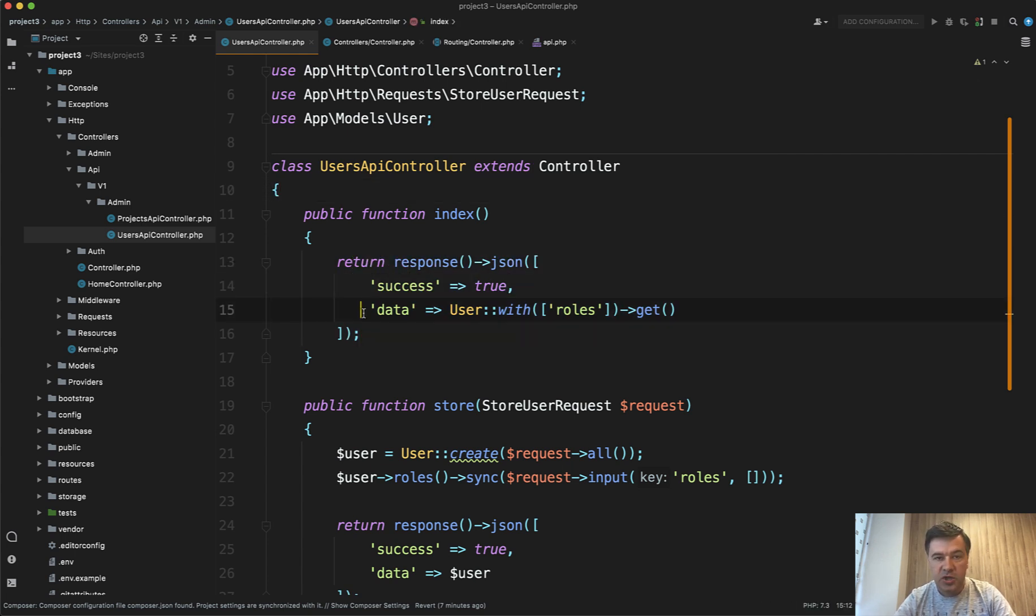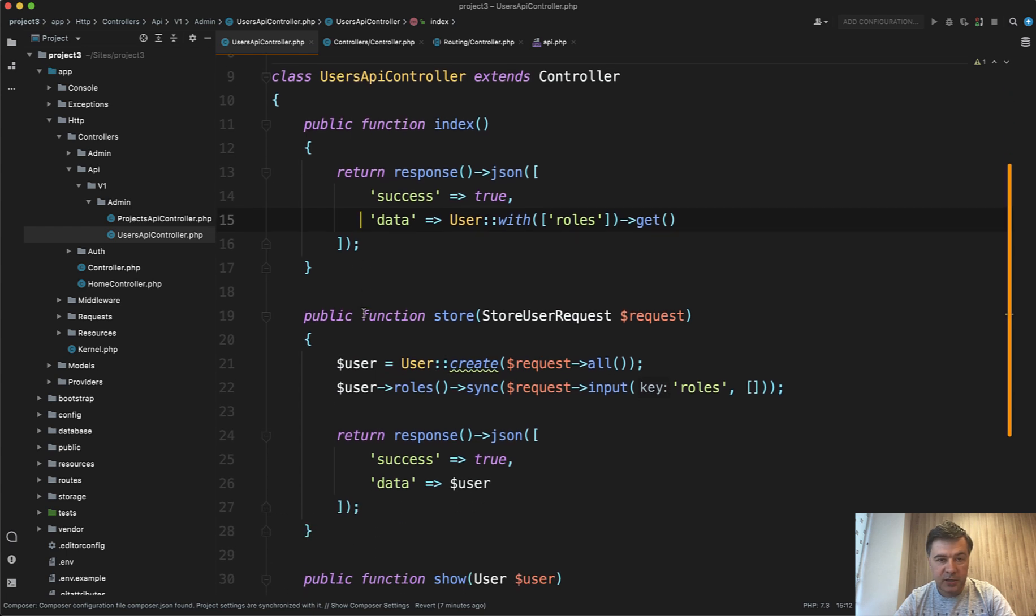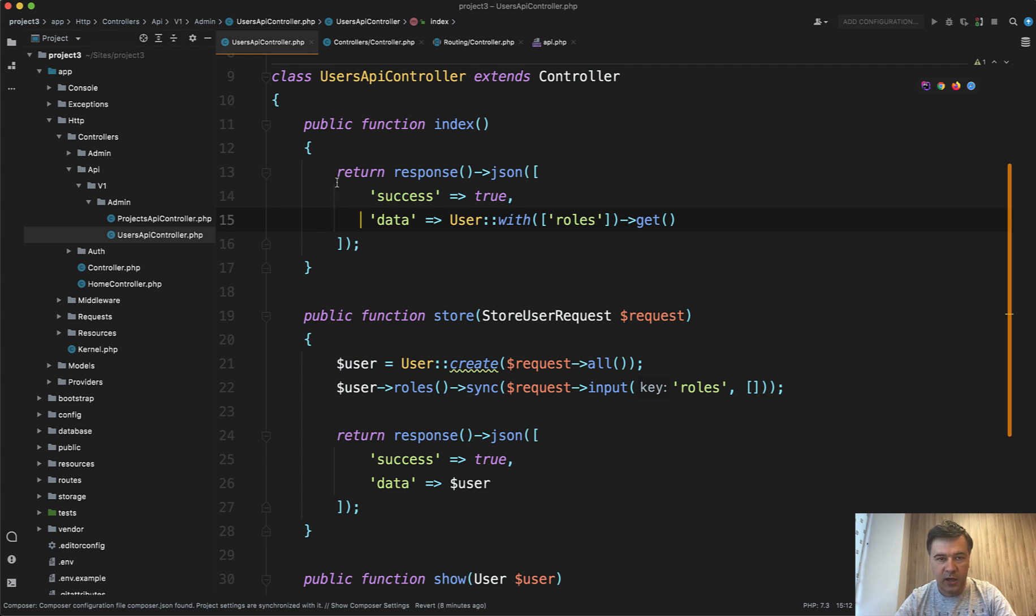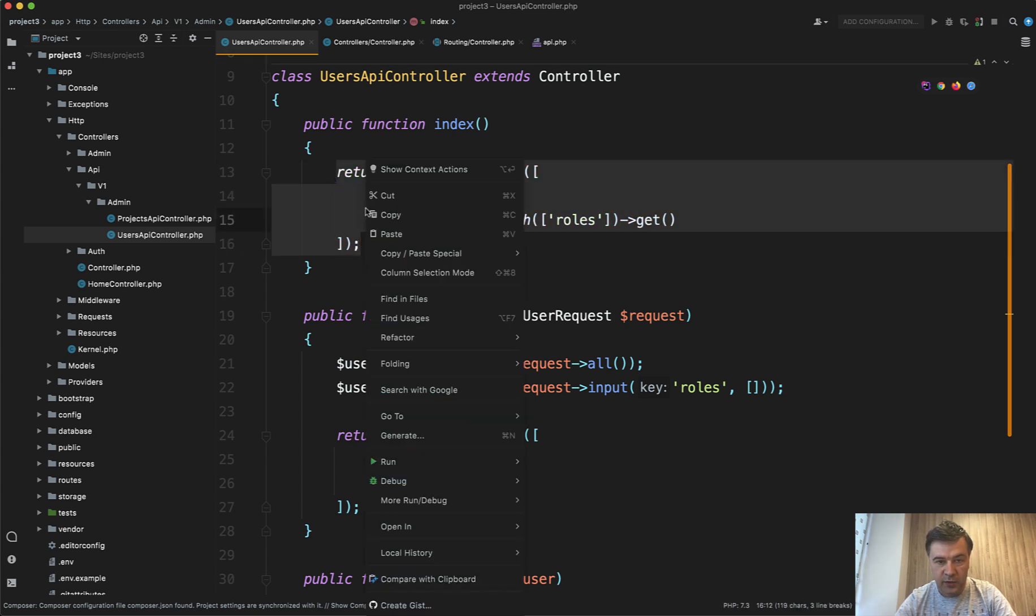First, generally, if you see the repeating pattern under don't repeat yourself DRY principle, you should extract somewhere to some kind of function. So return response JSON with that result.